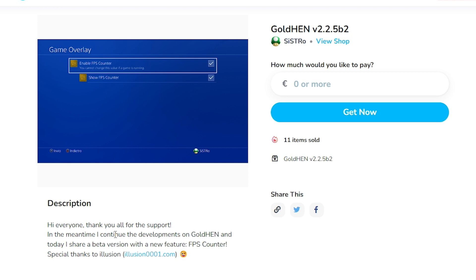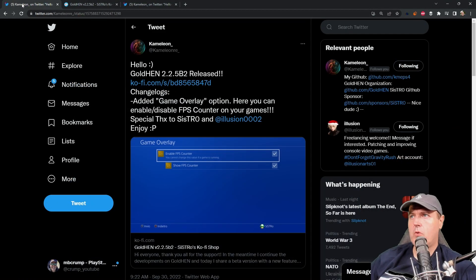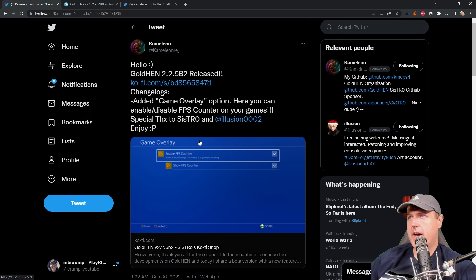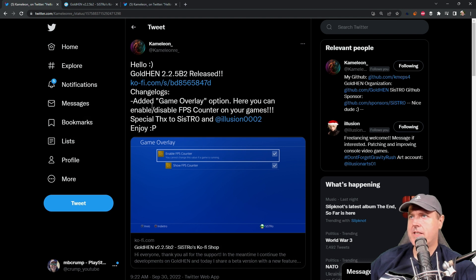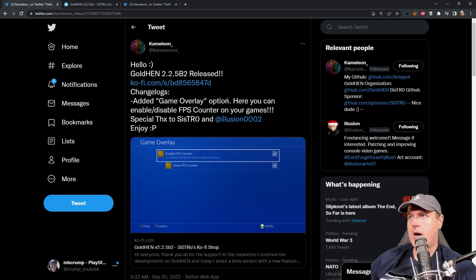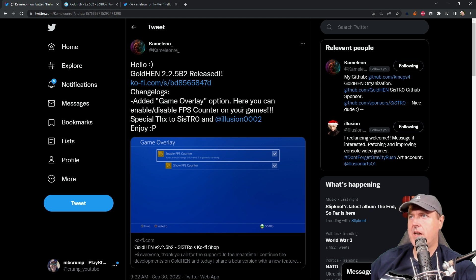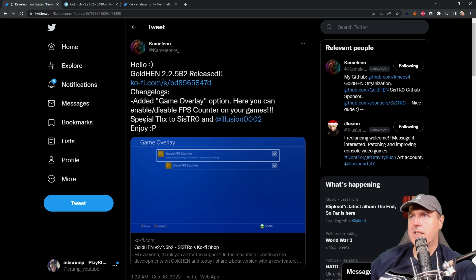But that is absolutely okay because there is another method. But before we go over that, I wanted to say that in this version there is a new game overlay option. So here you can enable disable frames per second counter on your games.